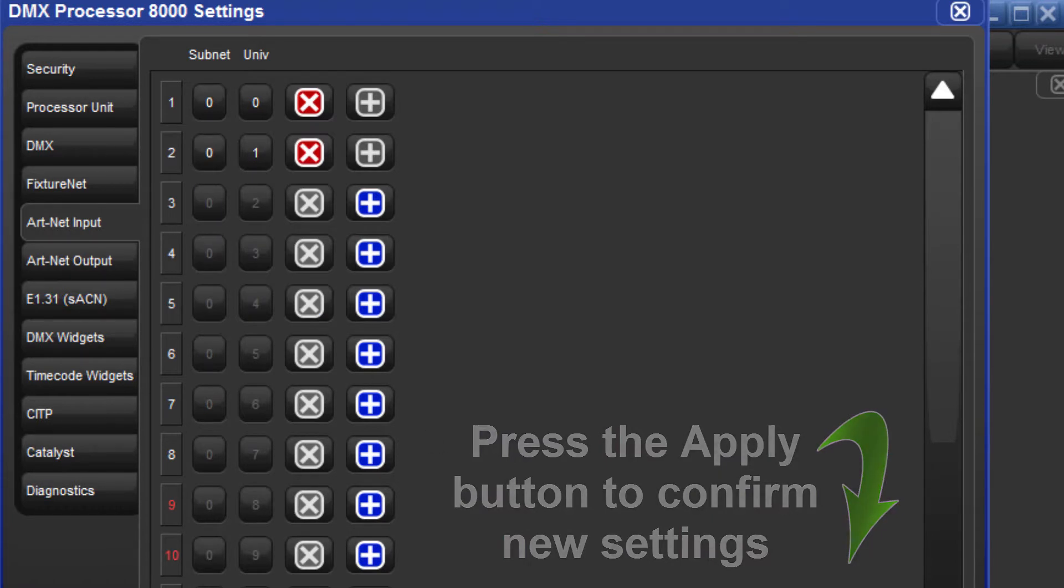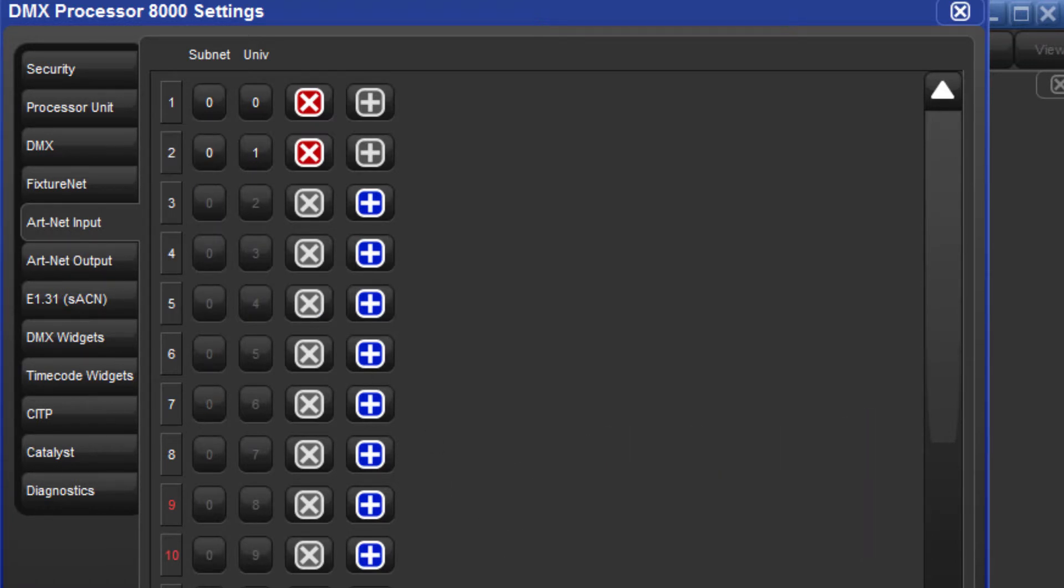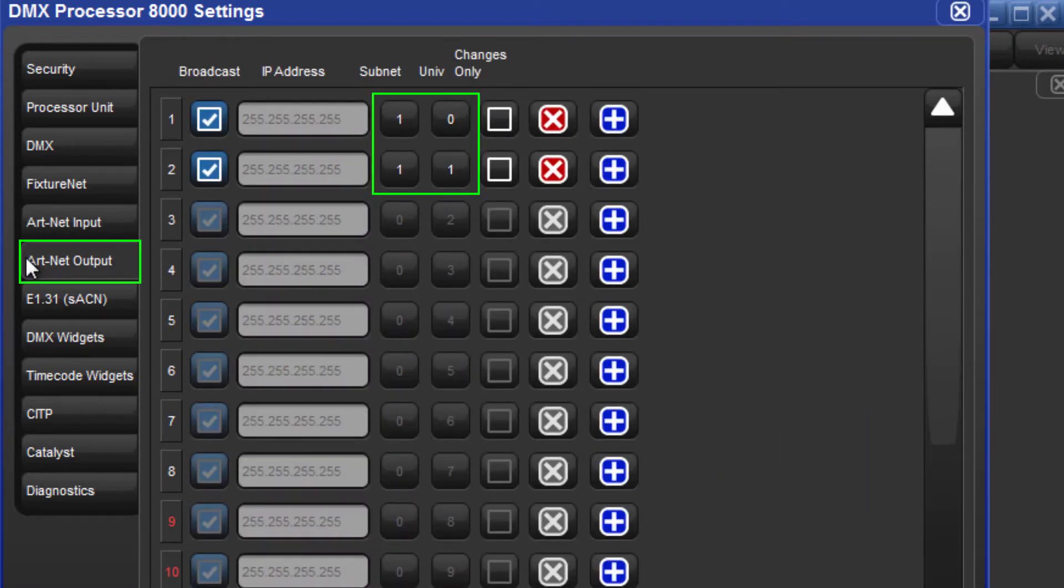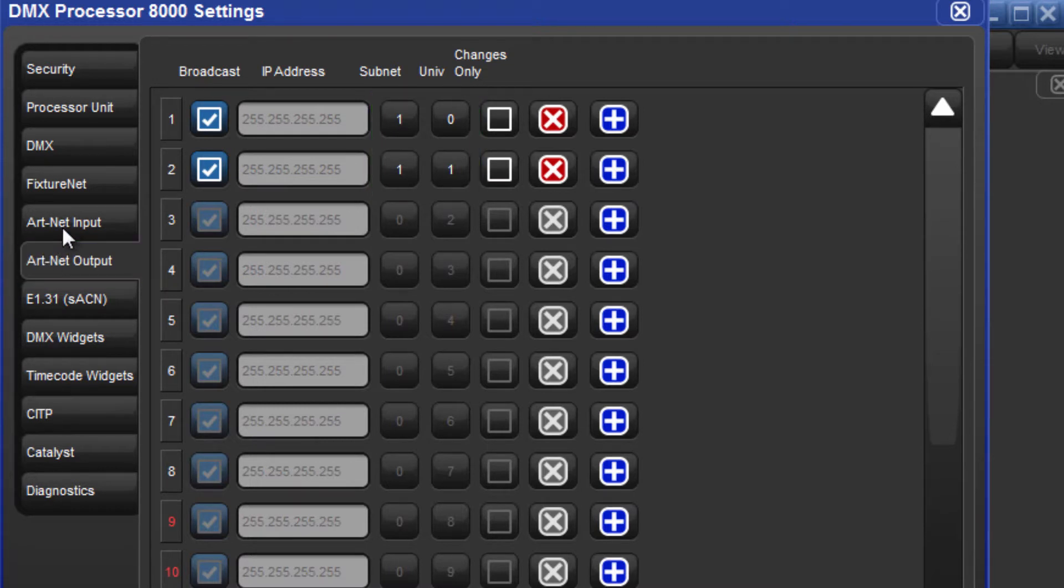Ensure that your system is not set to be outputting the same ARTNET subnet and universe settings as you are receiving via ARTNET input.